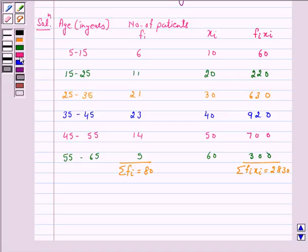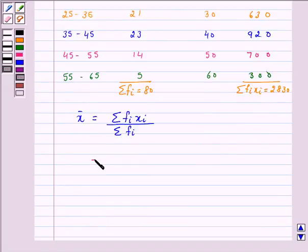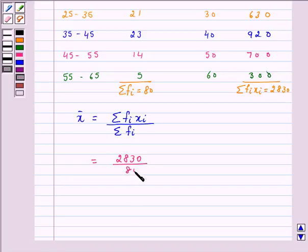So we have mean x̄ = Σfi·xi / Σfi. This is equal to 2830 / 80, which equals 35.37 years.